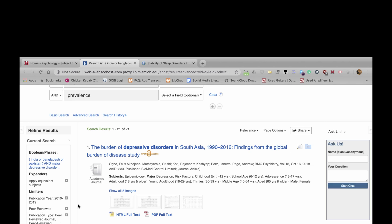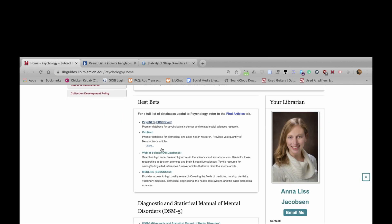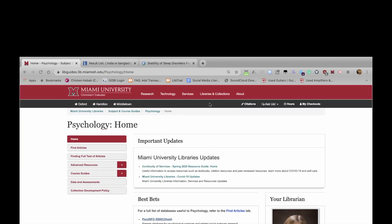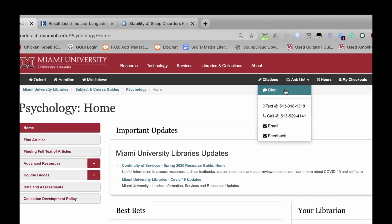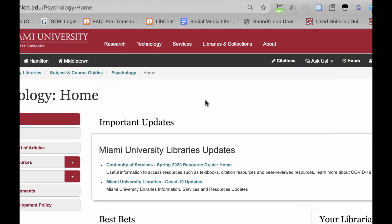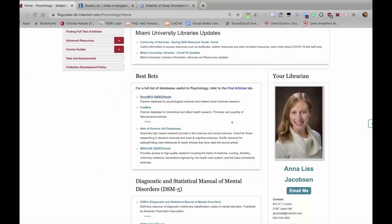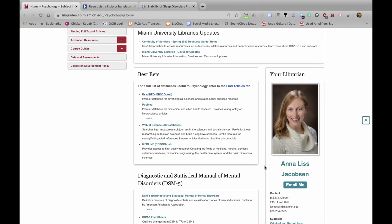If you have any questions about this process or any other aspect of library research, please feel free to contact the libraries. You can do this by going to any of the library's homepages and clicking Ask Us and then Chat, and we'll answer your question that way. Or you can contact your subject librarian as we discussed. Thank you very much.